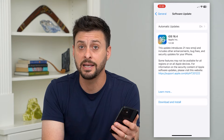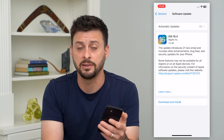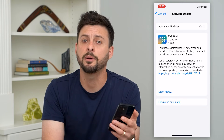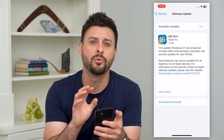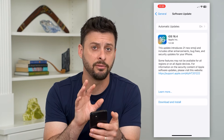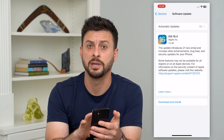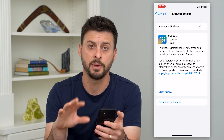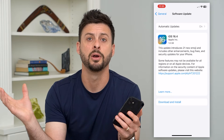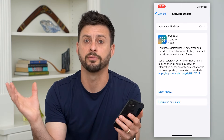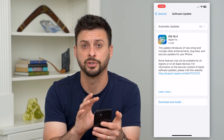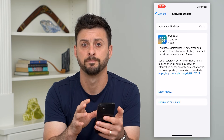If there is an update available for your operating system, just update that and it will automatically push any of those Safari updates to your Mac, laptop, or MacBook Pro — any of those. You'll get the latest version and all of those latest features.